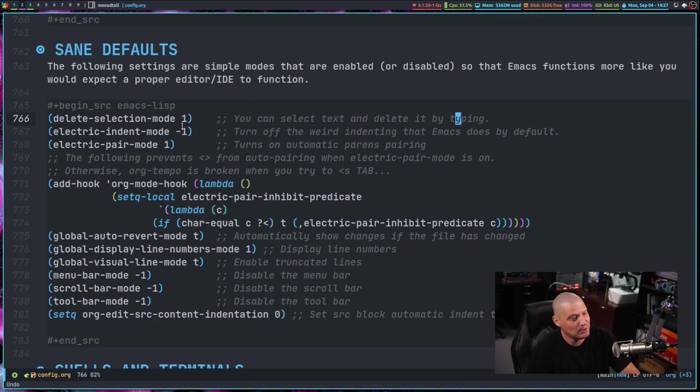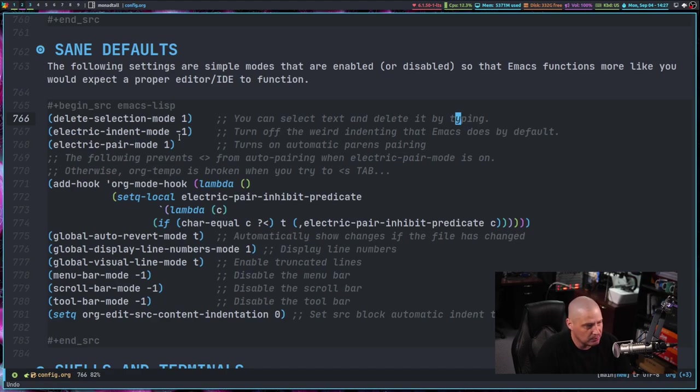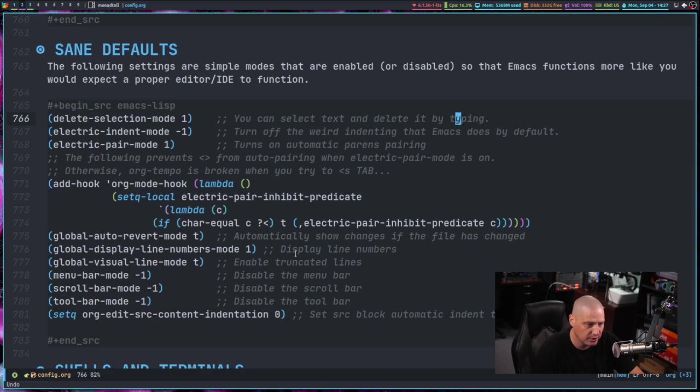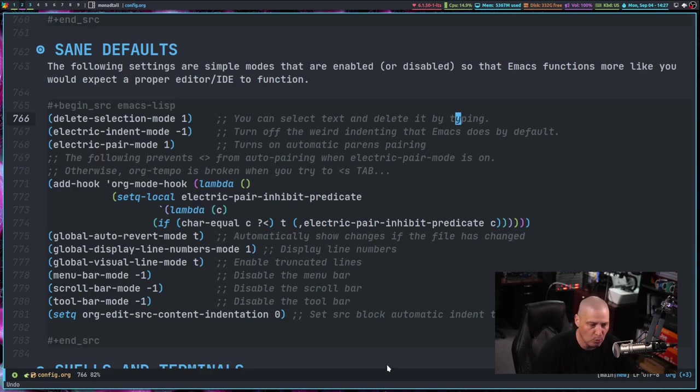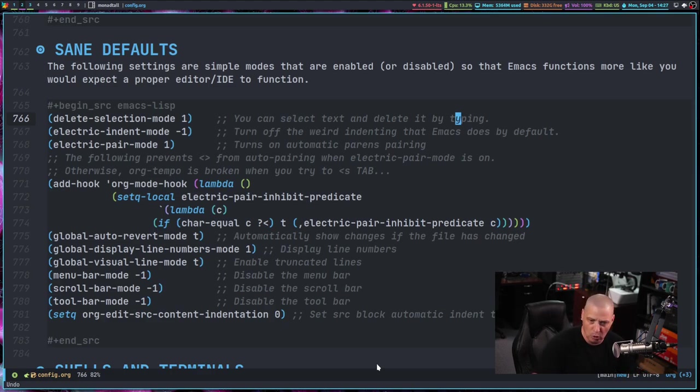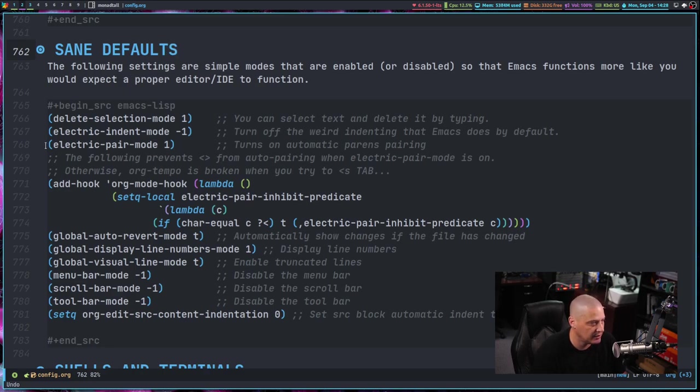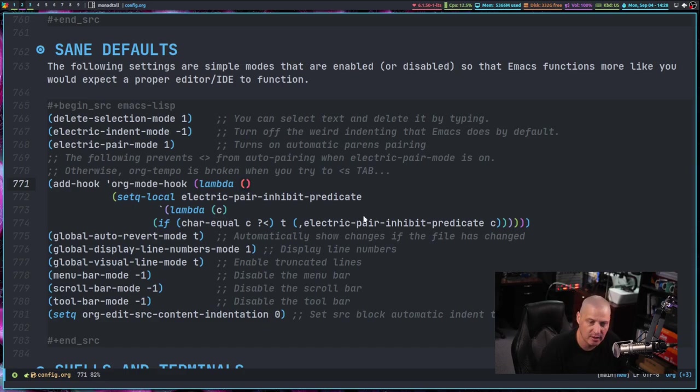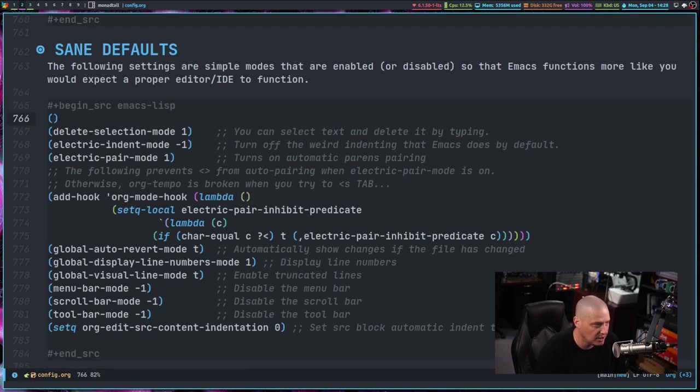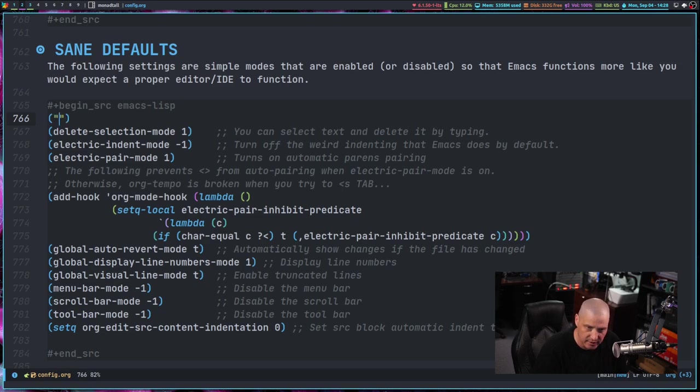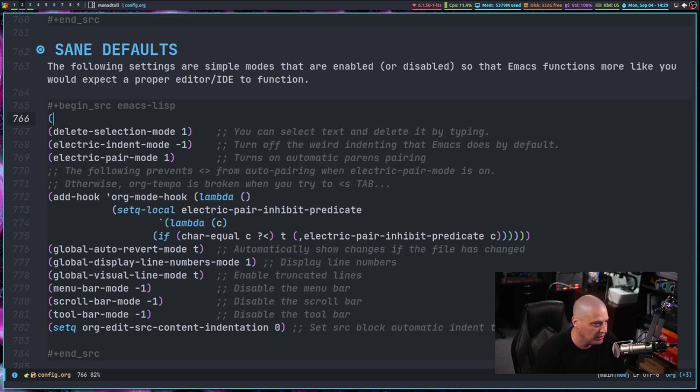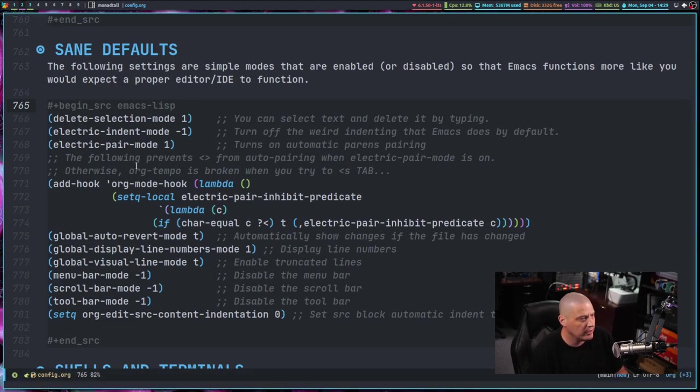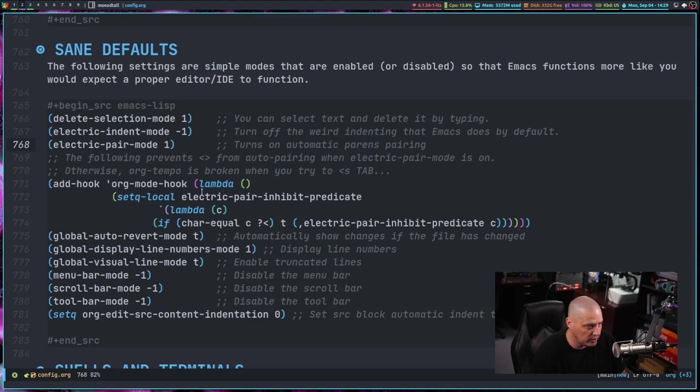In Emacs by default, that actually doesn't work. You just start typing and whatever you have highlighted still stays there. So delete selection mode to one for true and then electric indent mode is turned off. So that's the weird indenting, which I covered on a previous video. Most of these like turning off the menu bar, scroll bar, the toolbar, so it's basically just a plain window with no toolbars, no fancy side scroll bars or anything like that. Now, two things I want to quickly highlight is I turned on electric pair mode. So electric pair mode is when you type a parentheses and opening parentheses, it automatically creates the closing one for you.